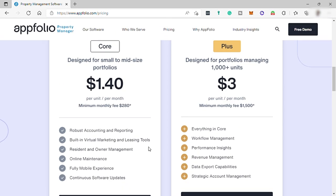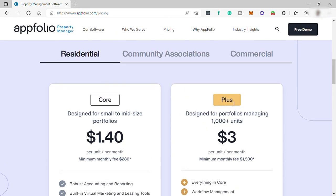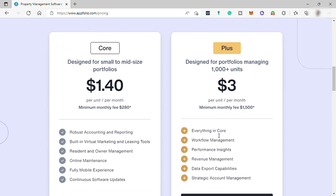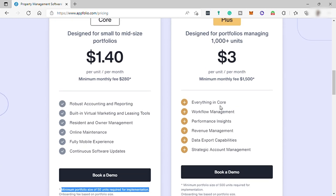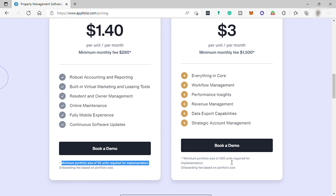The second is the plus plan designed for portfolios managing 1,000 plus units for $3 per unit per month. It includes everything in core plan plus workflow management, performance insights, revenue management, data export capabilities, strategic accounting management, and its minimum portfolio size of 500 units required for implementation.